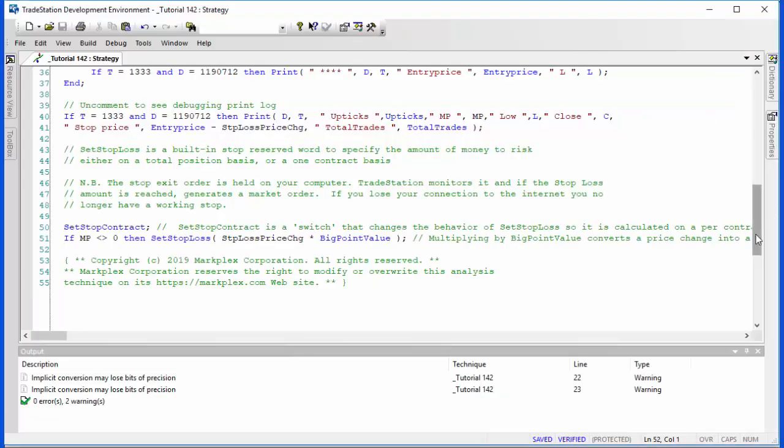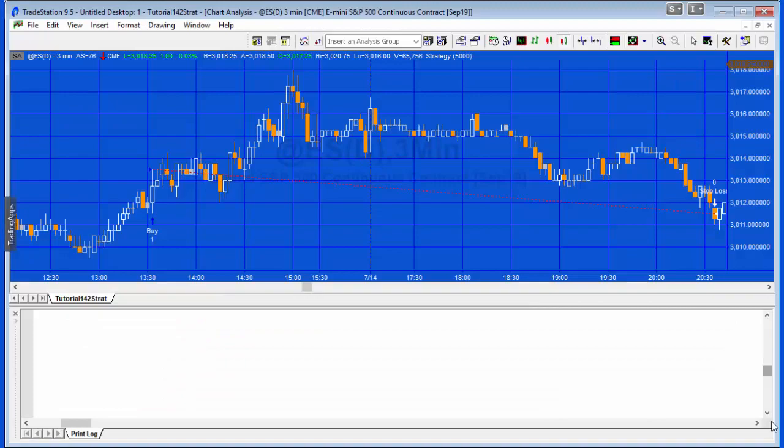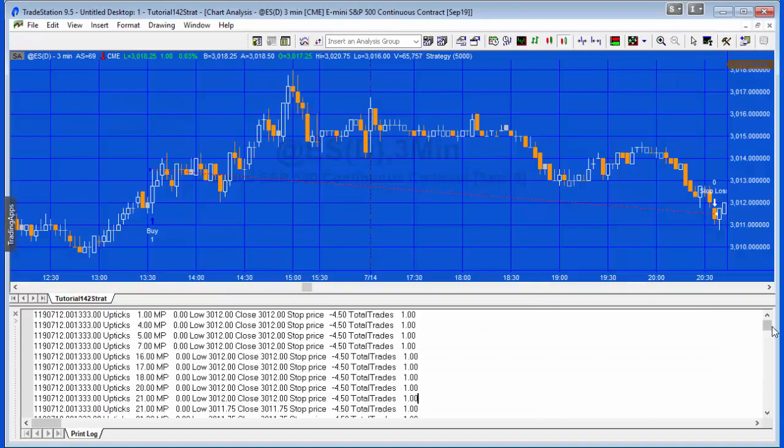The entry I know was at 13:33 on this particular date, and what we're doing here is putting in the entry price, and then for that bar which is printing all the way through the upticks. Let me show you what that looks like for that bar.